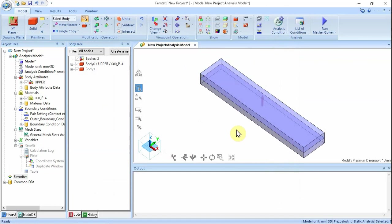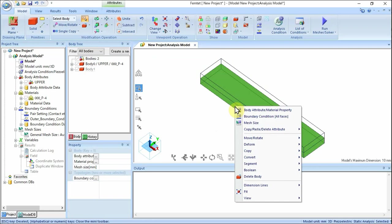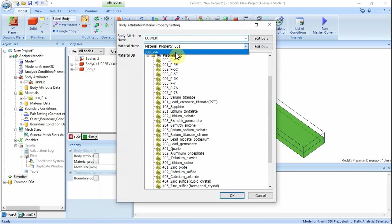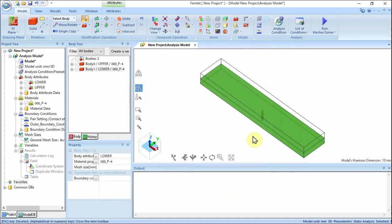The polarization is set in the positive Z direction. Now assign a name to the lower material. Highlight the lower material, right-click and click Body Attribute/Material Property. Enter body attribute name: lower. Select 000_P4 in the pull-down. Click Edit Data button. In the Edit Body Attribute lower dialog box, go to Direction tab, select Vector and enter X0, Y0, Z negative 1. Click OK, then click OK to exit. The polarization is set in the negative Z direction.